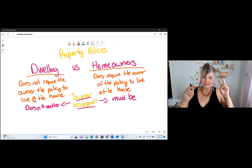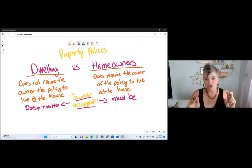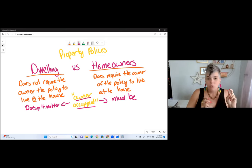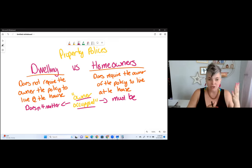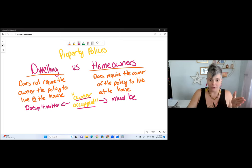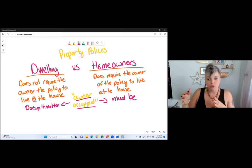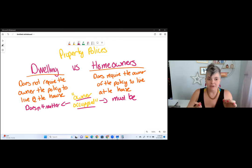So when you see the term "owner occupied" in your studies, what we're saying is that the owner of the policy must live there. If I buy a dwelling policy, I am not required to live at the house. If I have a homeowner's policy, I am required to live at the house. This is the biggest difference between a dwelling and a homeowner's.